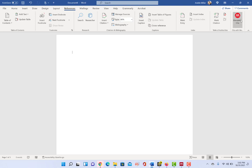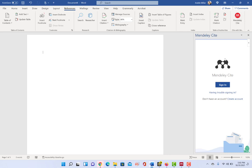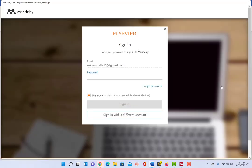And so when I click on Mendeley Cite, it's going to ask me to sign in. So this is where you would need to have your credentials for your specific reference manager. If you haven't started importing citations and doing all that stuff, you can create an account. It'll just send you back to the Mendeley web page to do that. So I'm going to go ahead and sign in here.